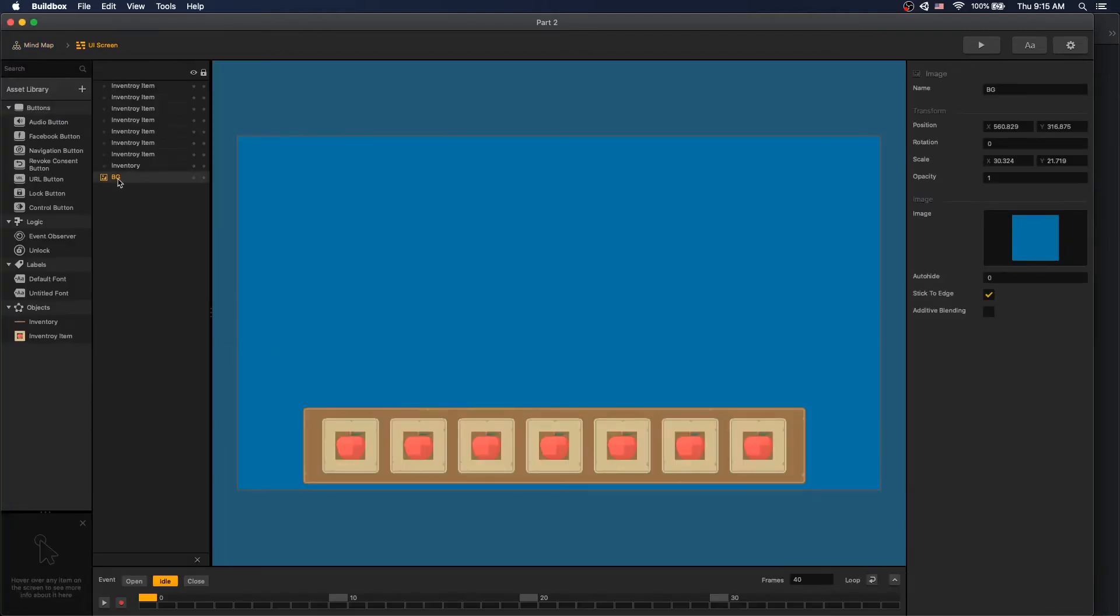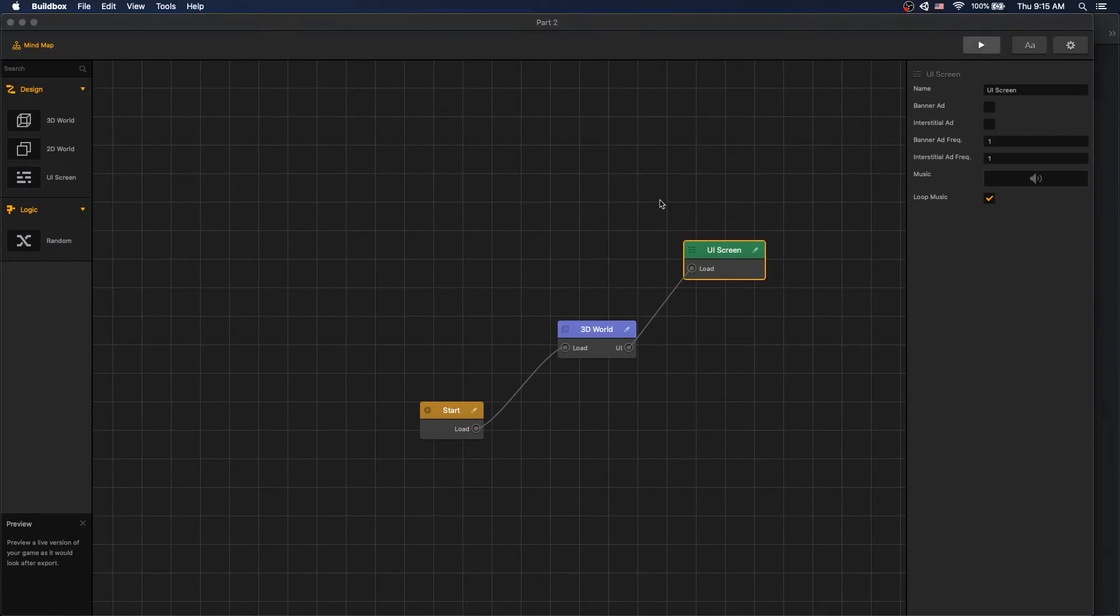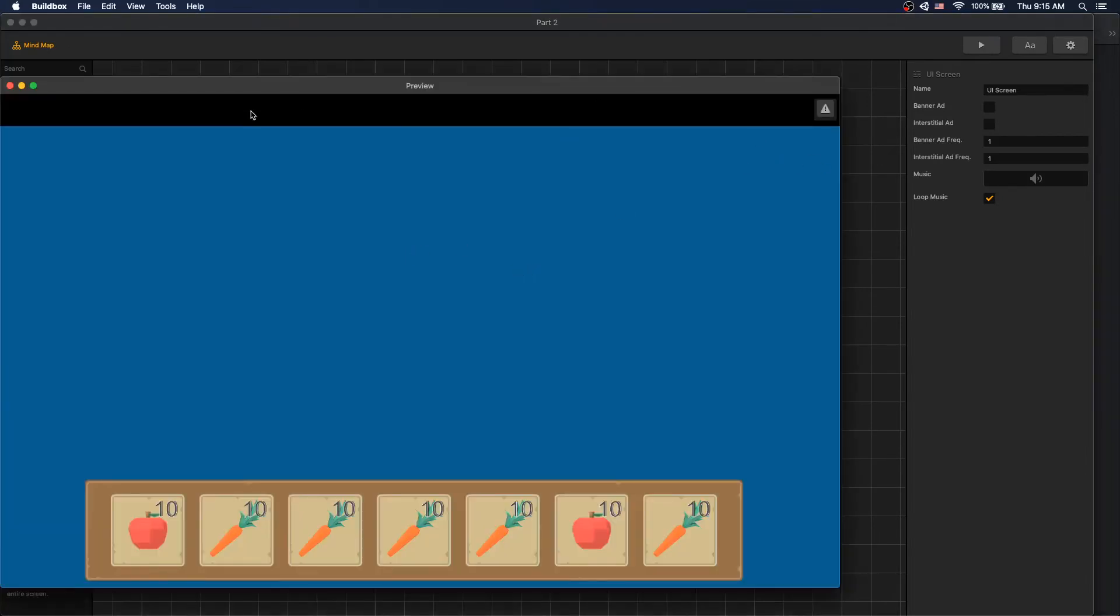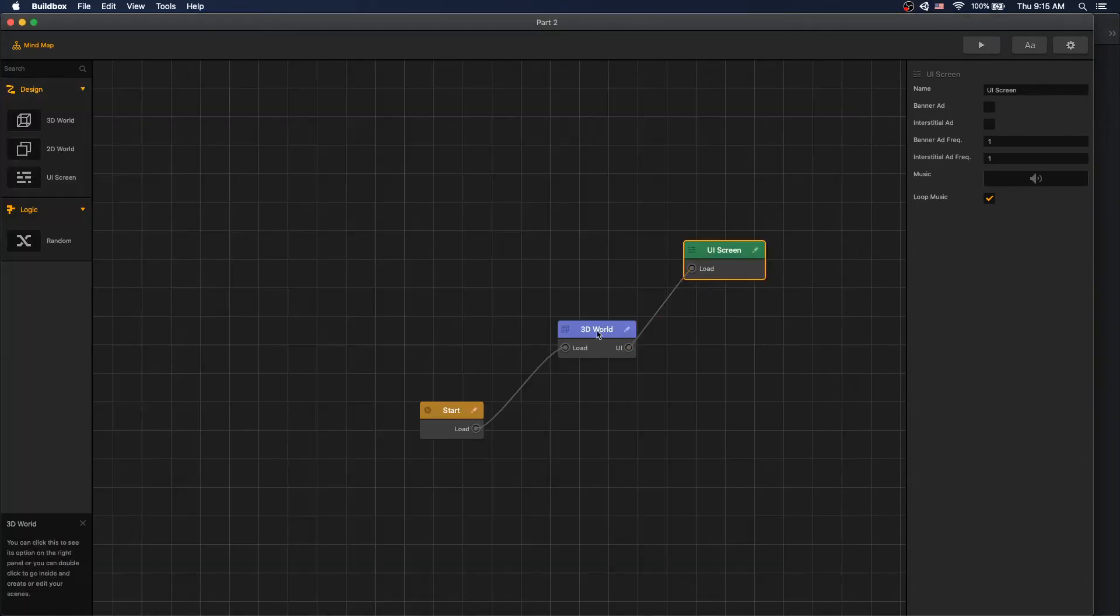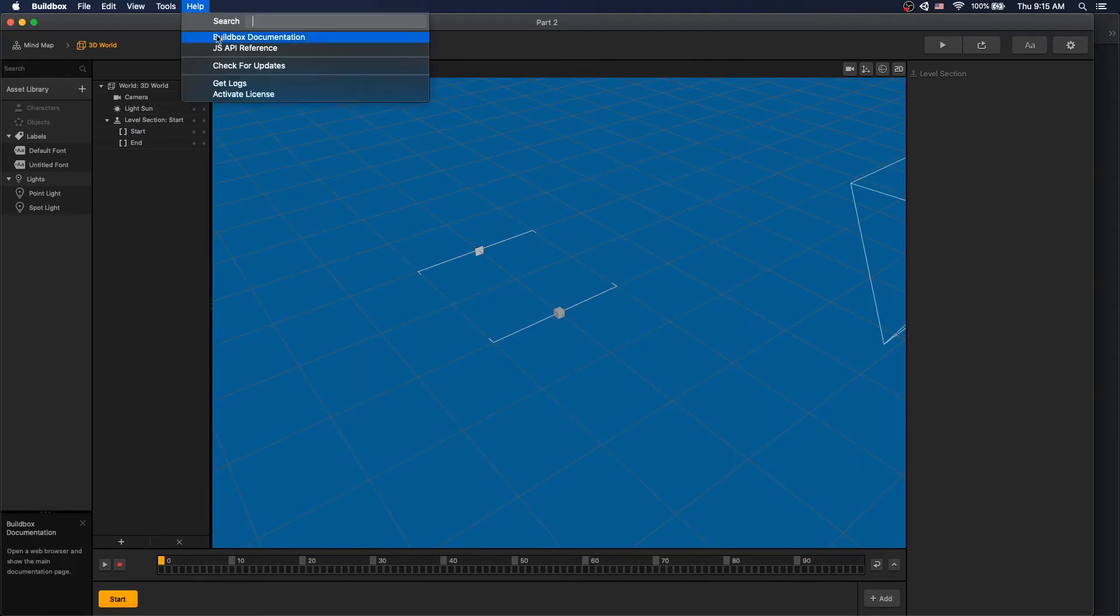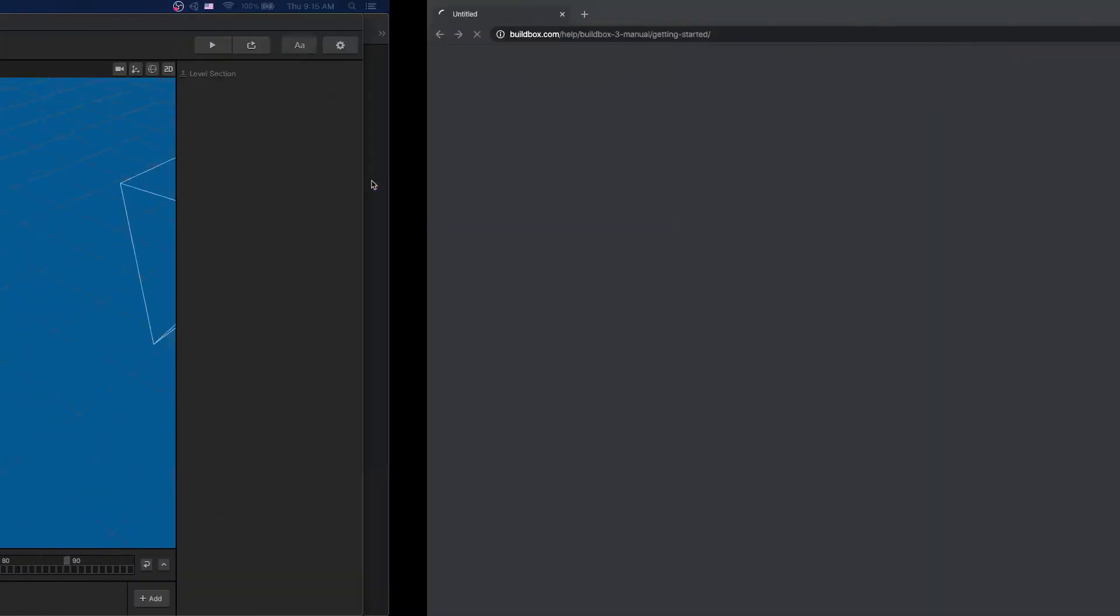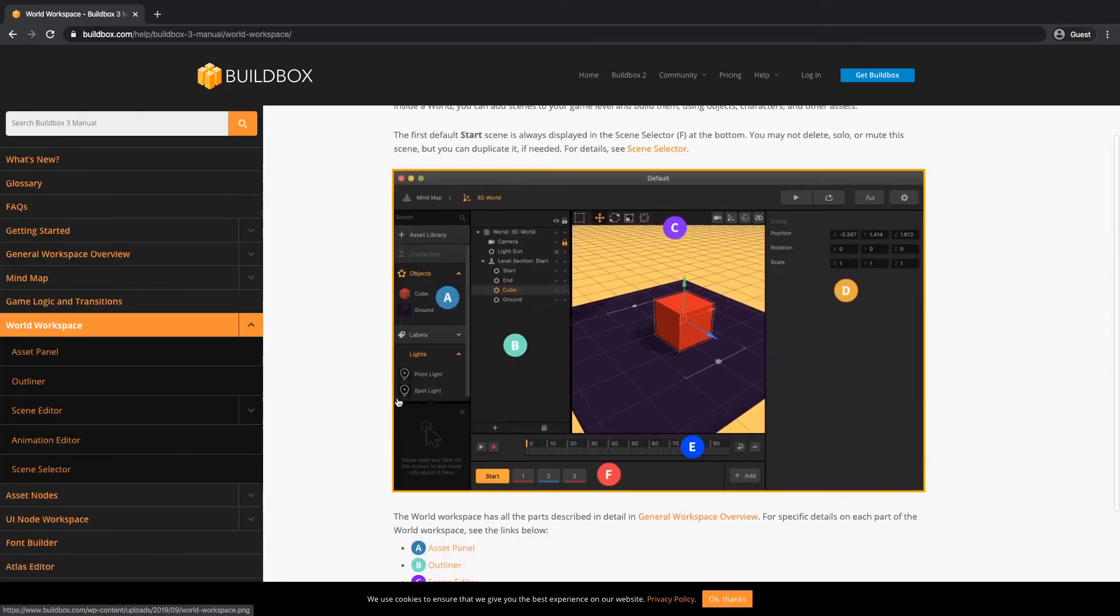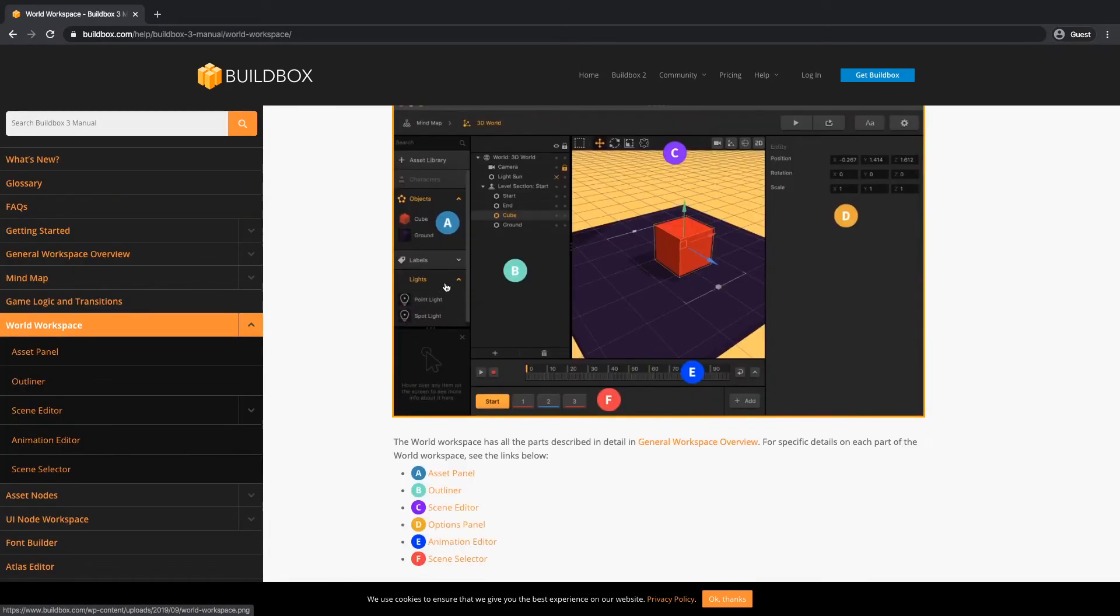Let's go inside our 3D world. We can go to our BuildBox documentation by going to Help, BuildBox Documentation. We can go into world space and see what's available here. We have our asset panel, our outliner, our scene editor, our animation editor, our scene selector, and our option panel.